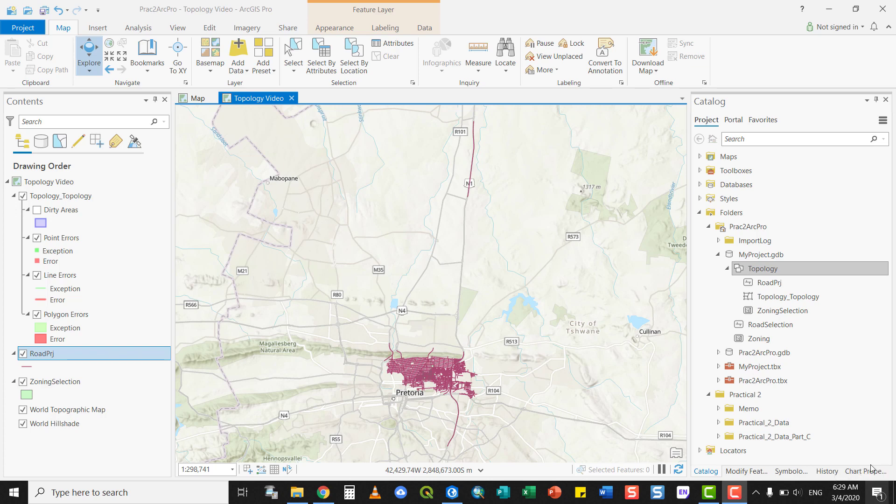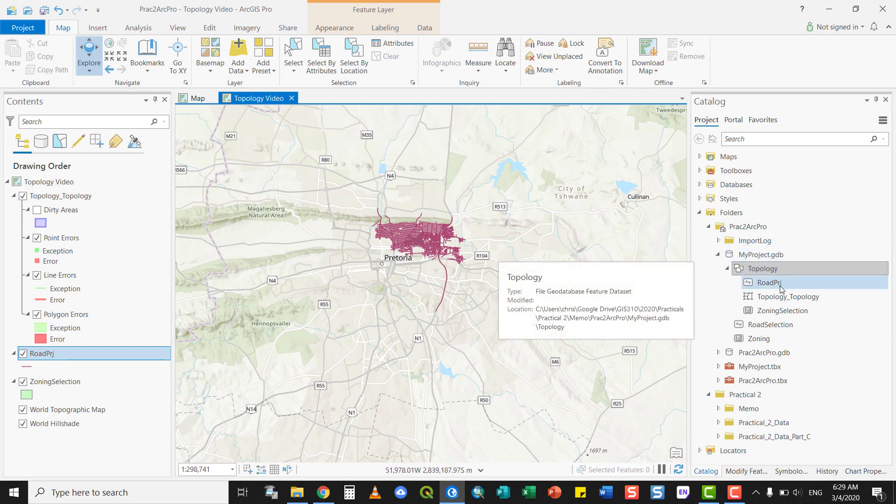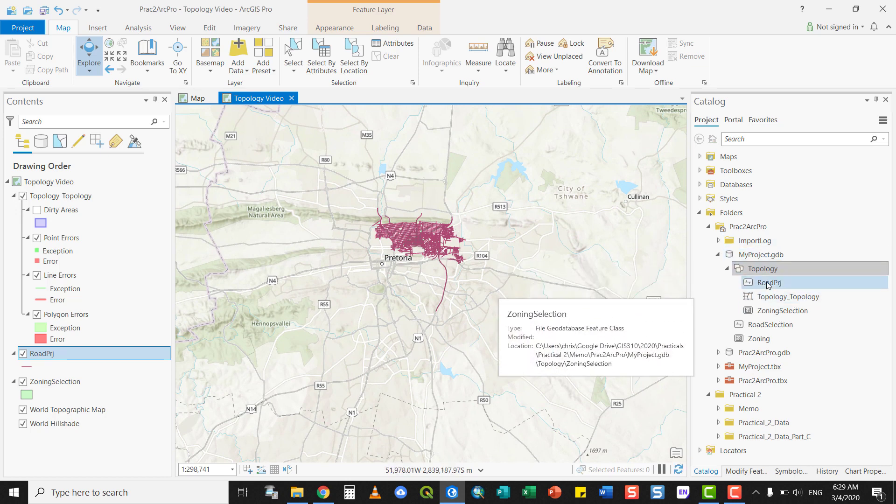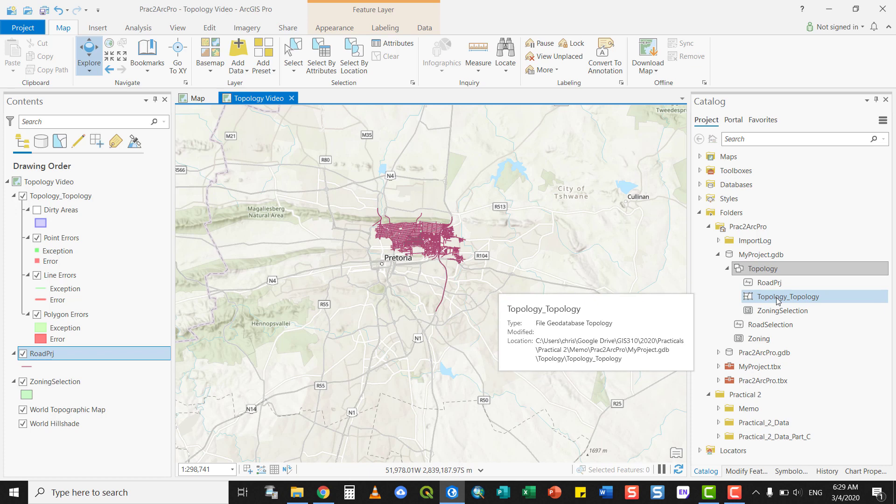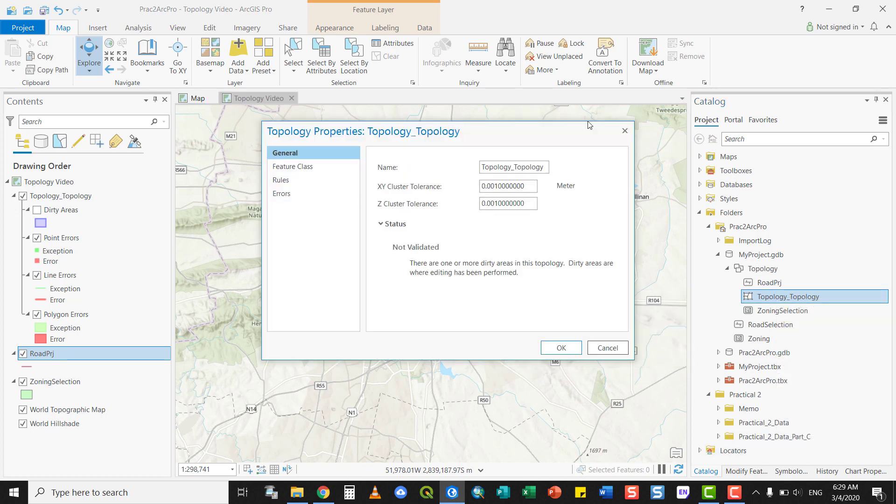For example, we already set up a topology in future datasets and we assigned two feature classes to take part in the topology or potentially take part in the topology. At present, only one of them is taking part in it.